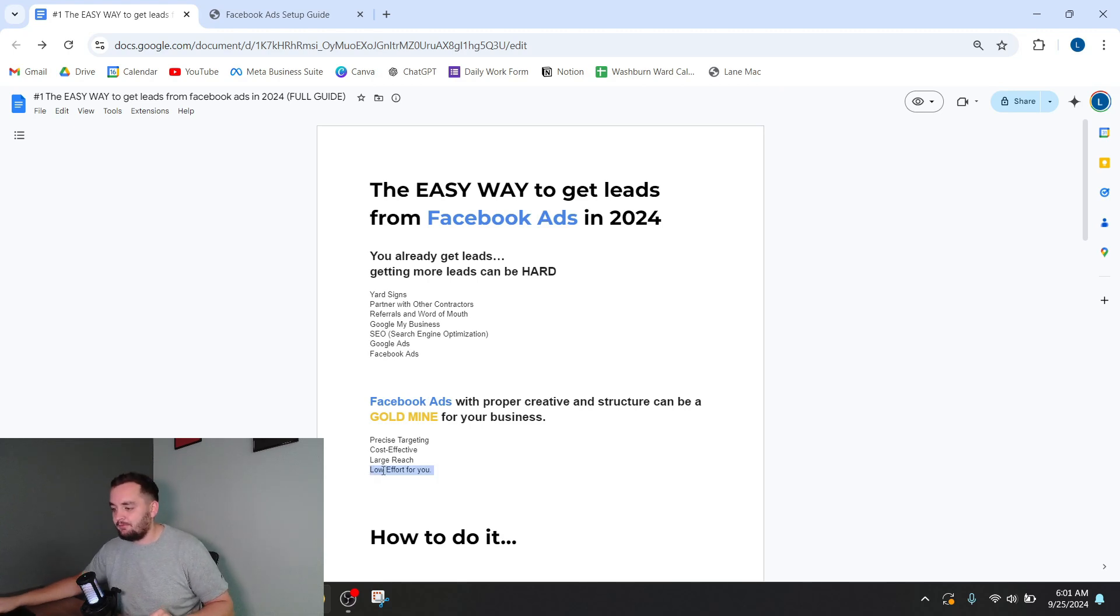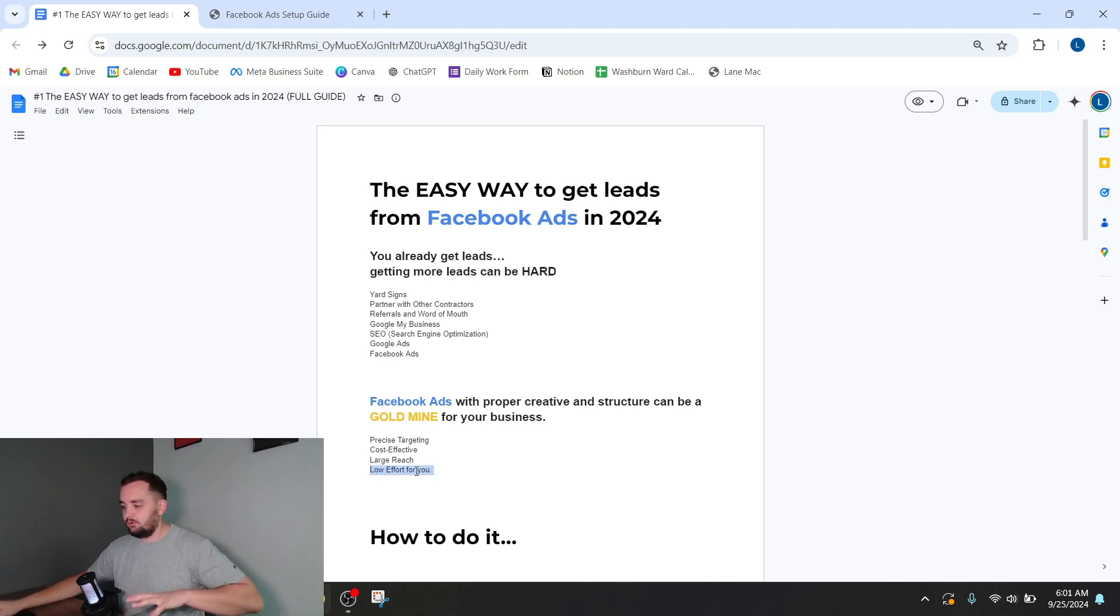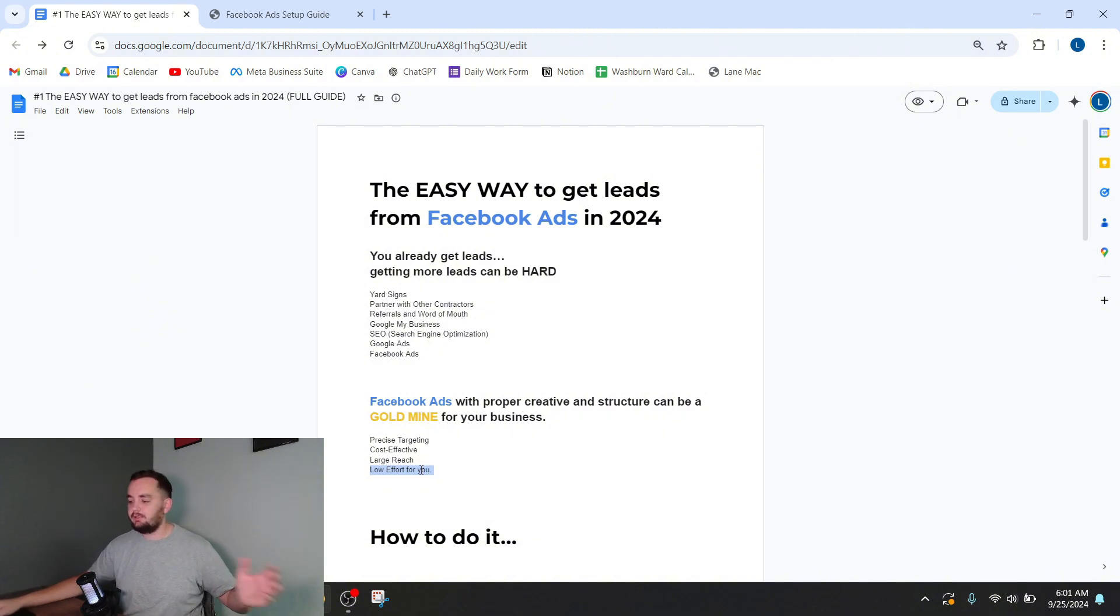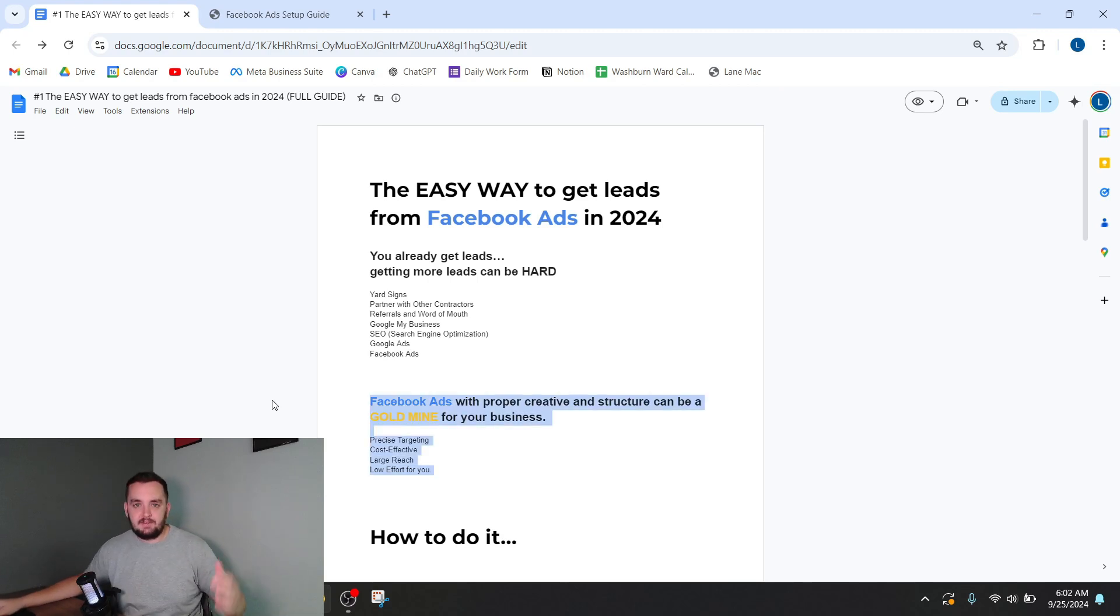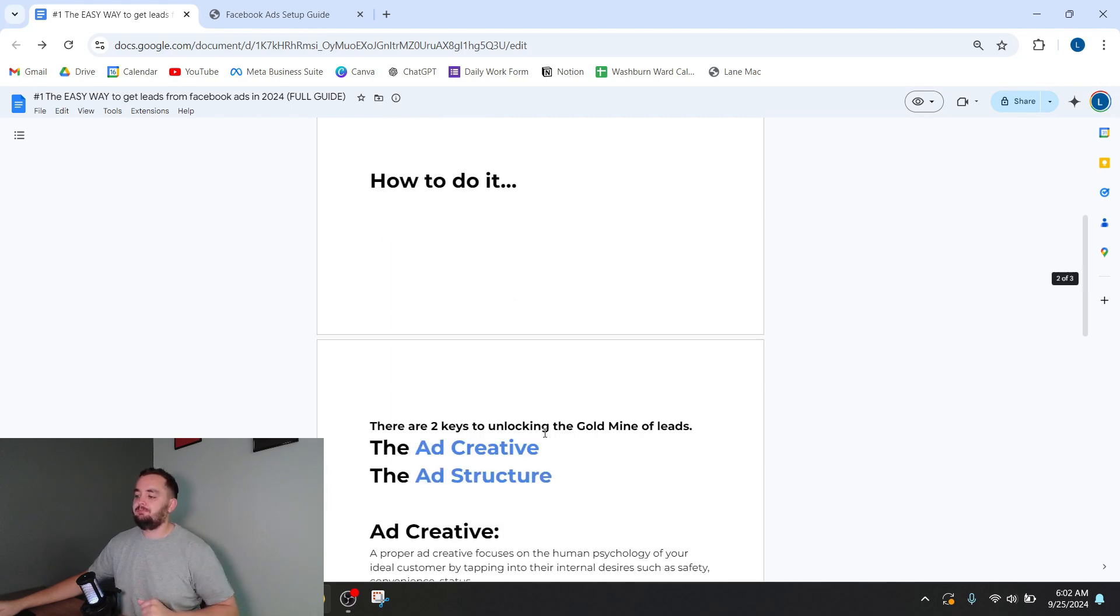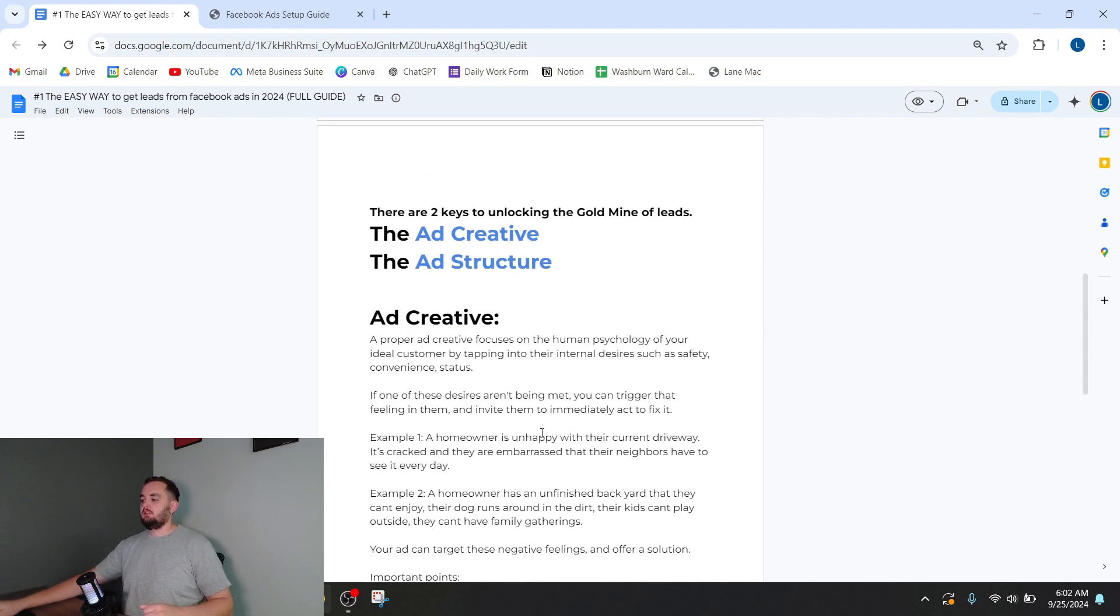And they can be very low effort for you if you have someone do it for you. So you can focus on running your business, managing your clients, managing your employees, and let the leads just come in. Okay, so that's why I like Facebook ads. I think they're awesome, a super good asset for your business, but how do you do it?